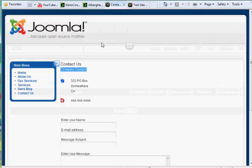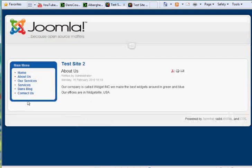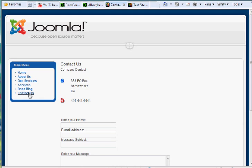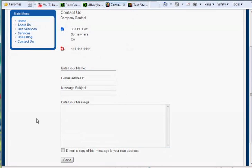In the last video we added the contact component to our site — the contact us link. If you click on it, it takes us to a contact with name, address, and number, and then the fields. It automatically generates the forms that you could send to send somebody an email.